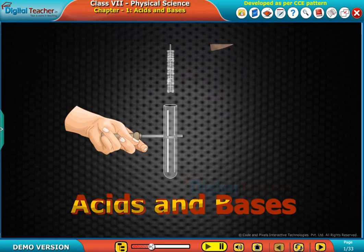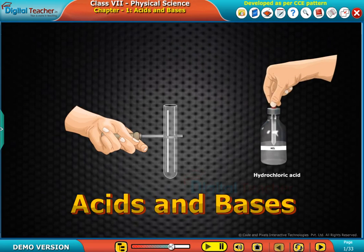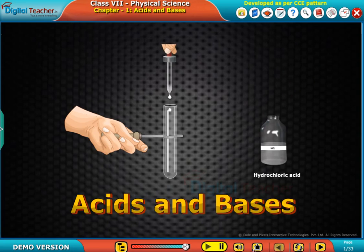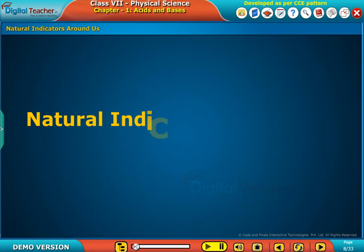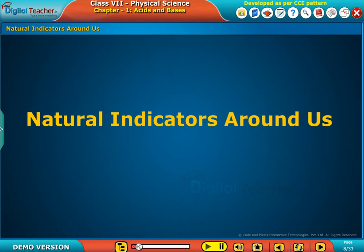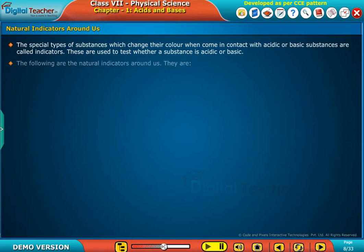Welcome to the chapter Acids and Bases. Let us know more about the natural indicators around us. The special types of substances that change their color when they come in contact with acidic or basic substances are called indicators. These are used to test whether a substance is acidic or basic.